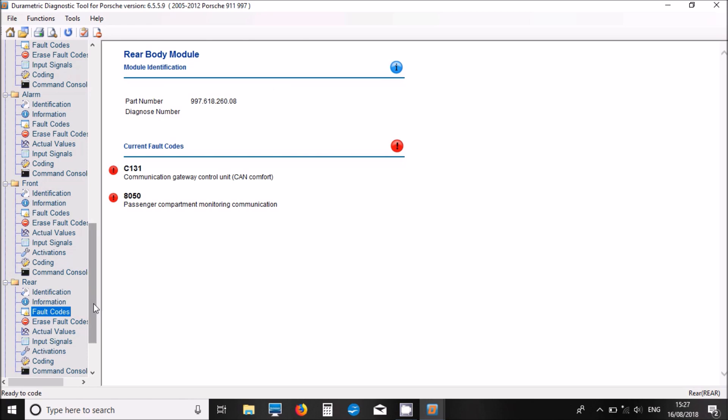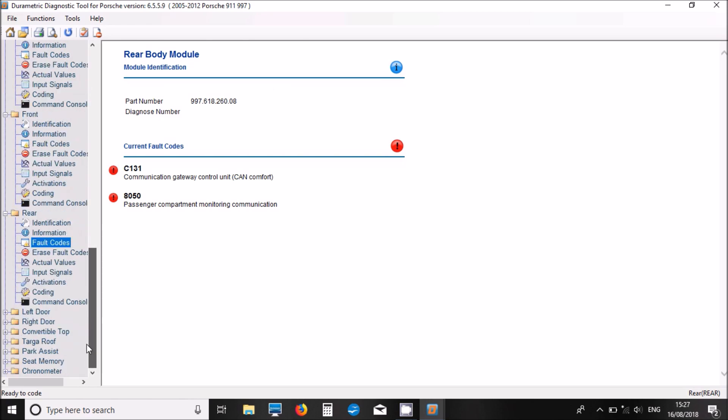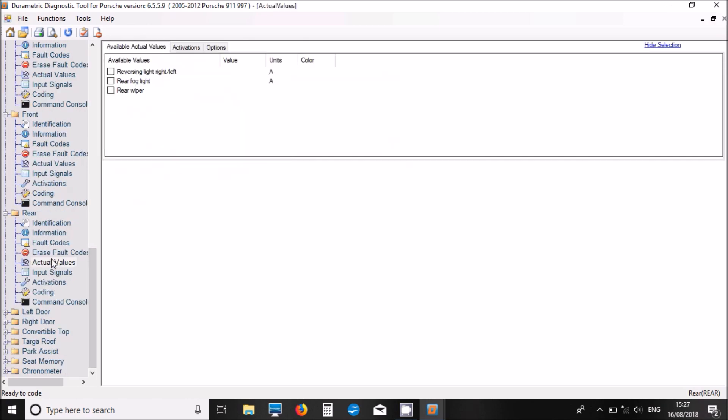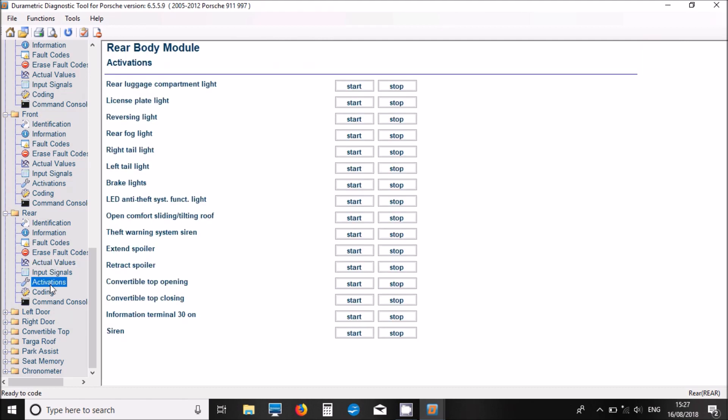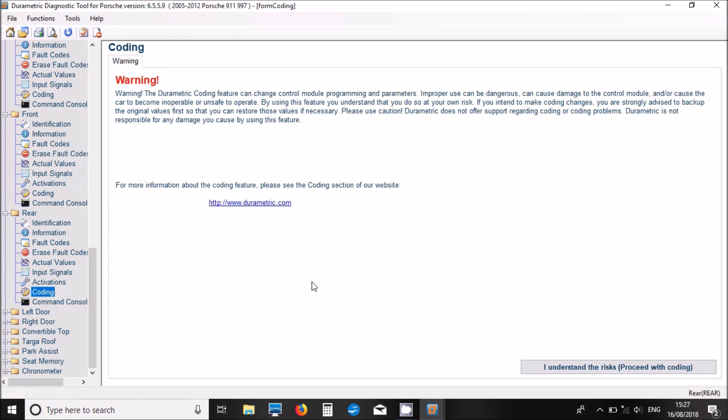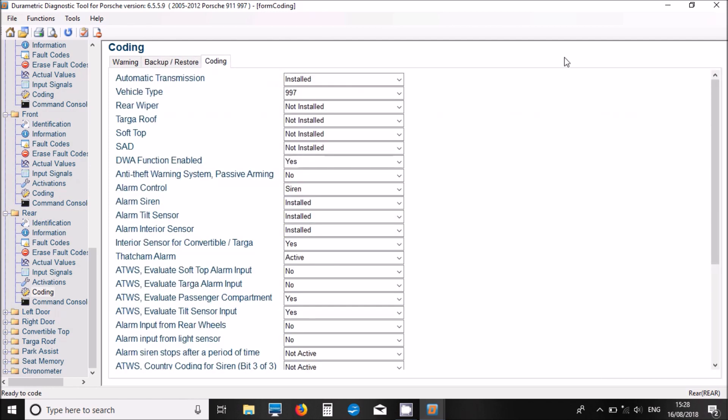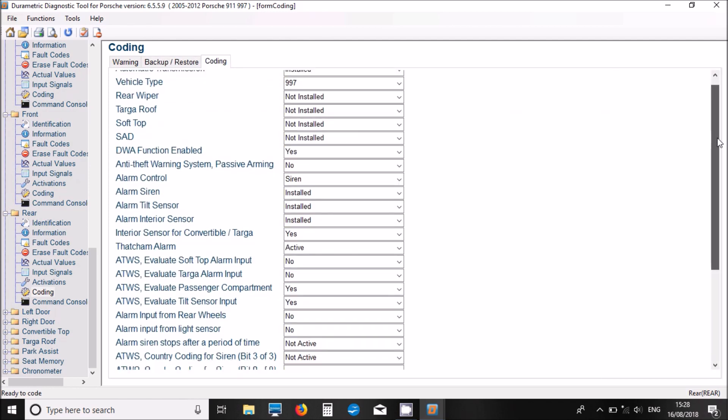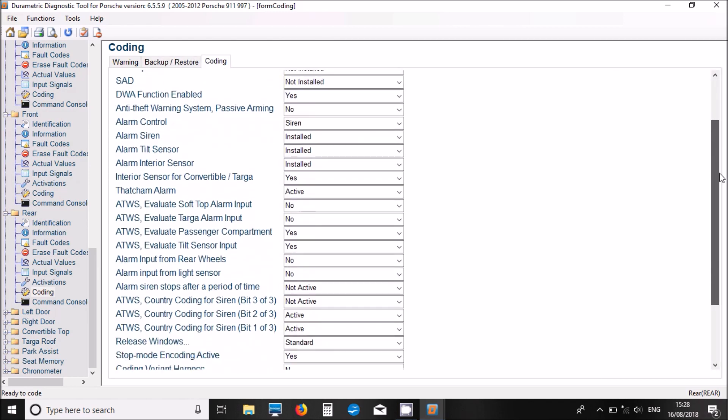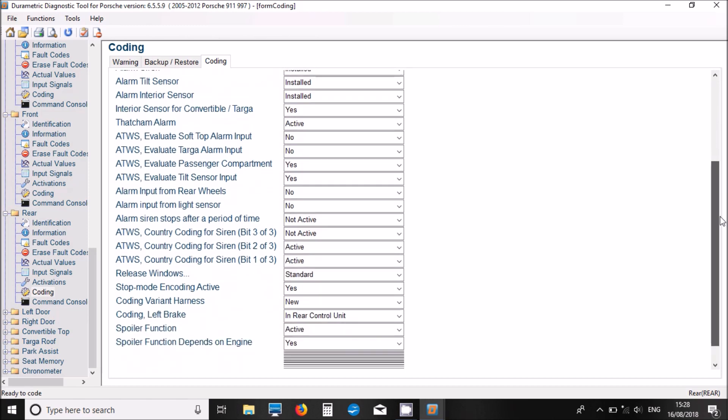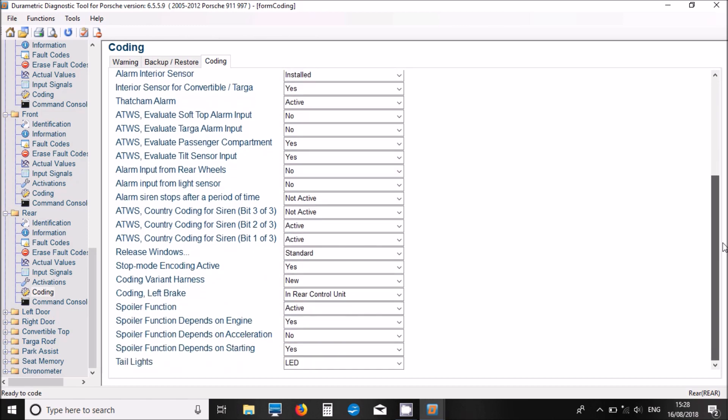Now, let's look at the rear electrical module fault codes. Got a couple of codes. Actual values. And then we've got another good list of actuations as well for the rear body module. We've got some coding in there as well. Good coding list for this one. There's quite a lot in there.